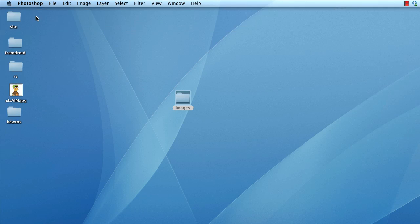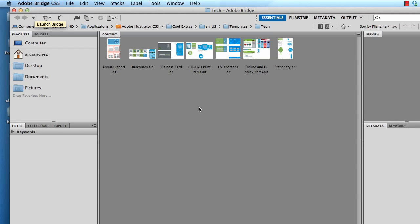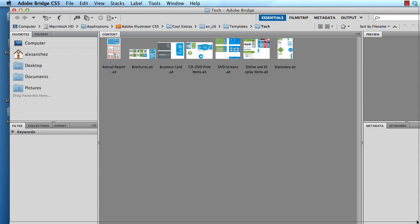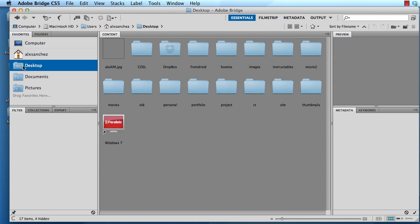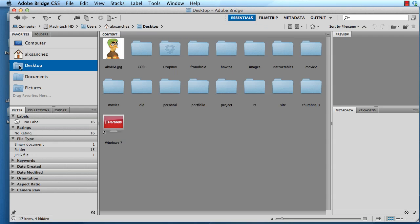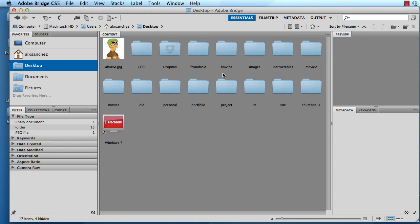What Bridge is, is a place where you can go ahead and manage images. So on the desktop I'm gonna go ahead and click the desktop and there's a folder called Images, so I'm gonna go ahead and select that folder.